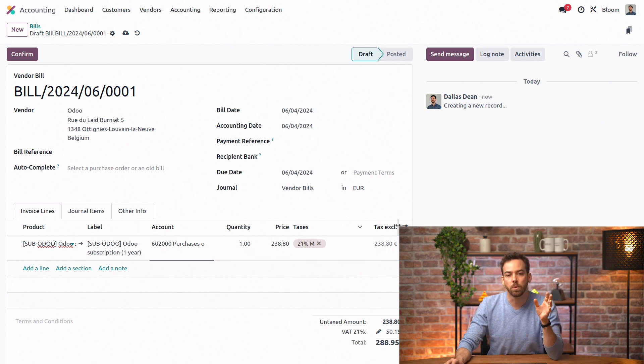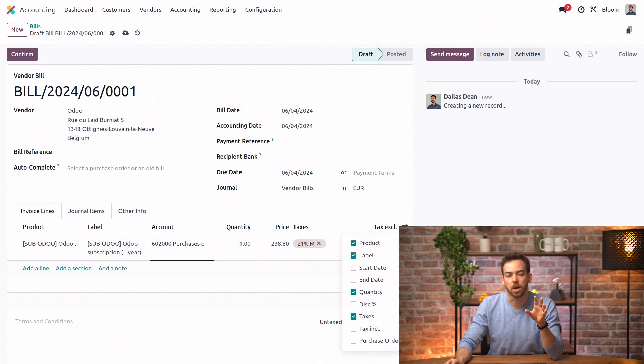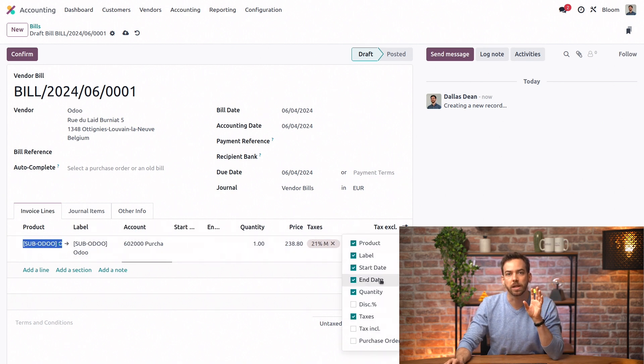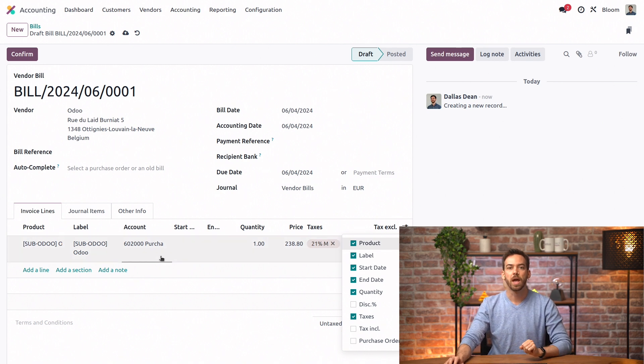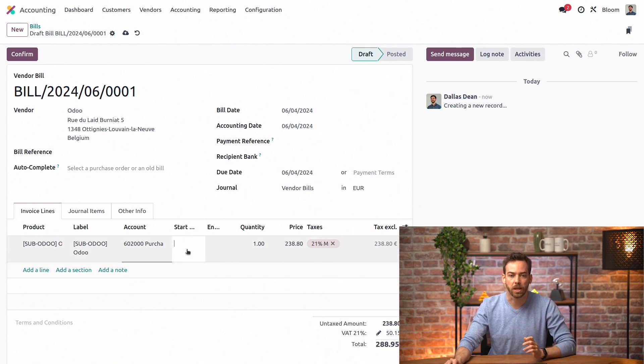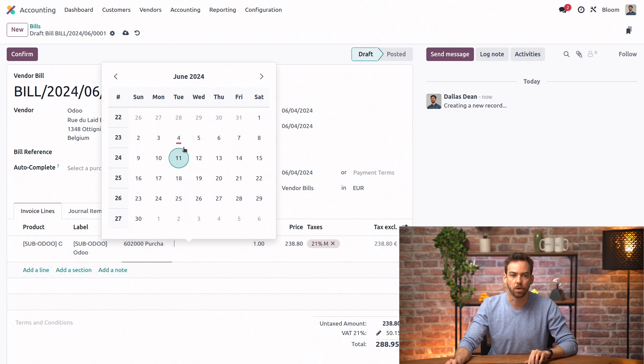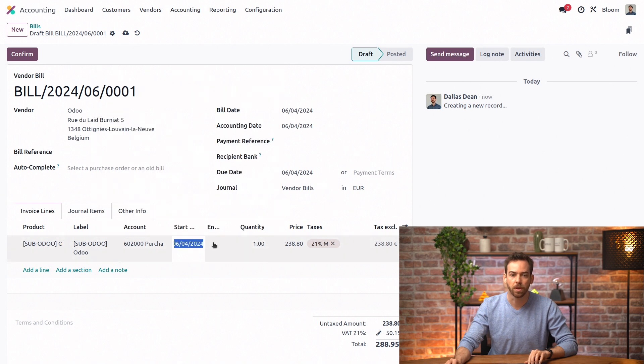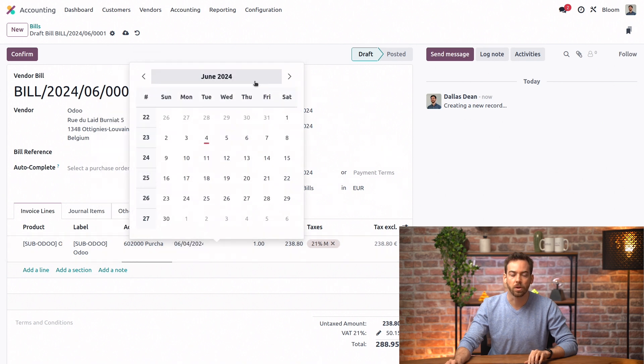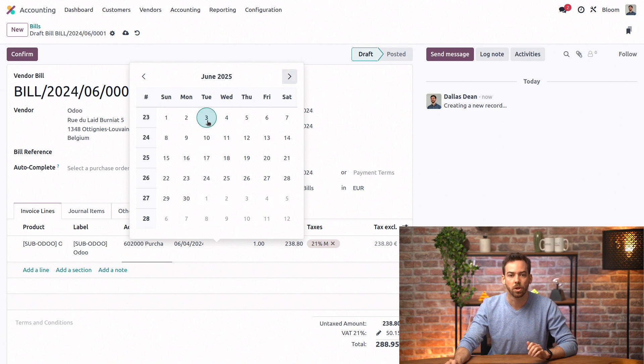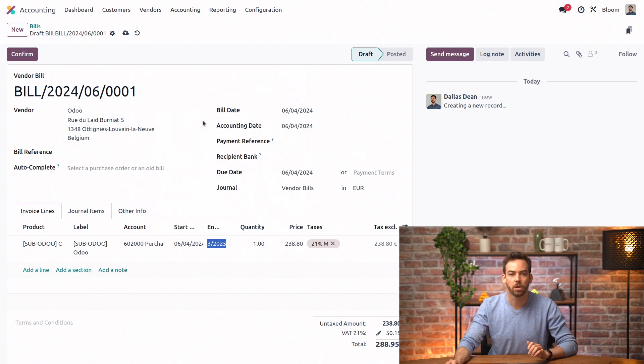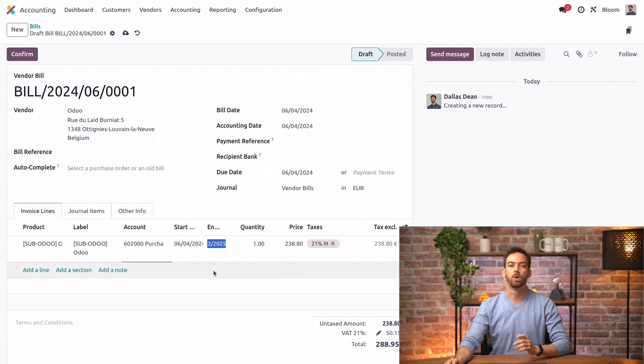Next, what we want to do is unhide the start and end date fields through this little toggle menu. And then we can select today's date for the start date, and we'll go to next year to June 3rd for the end date.